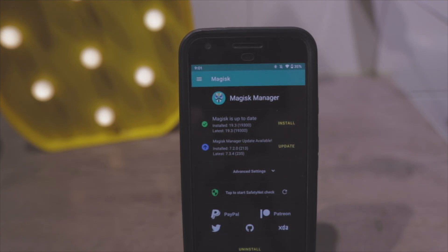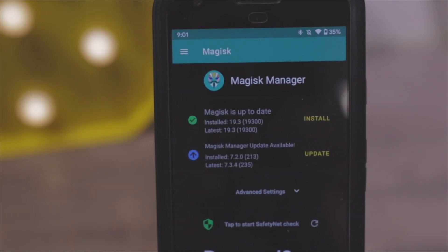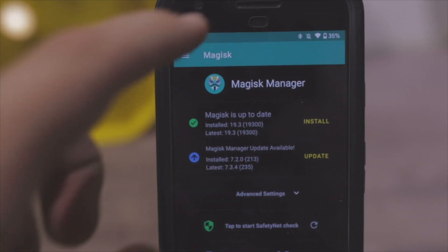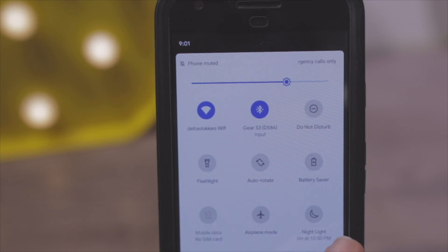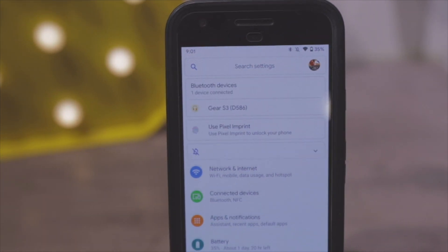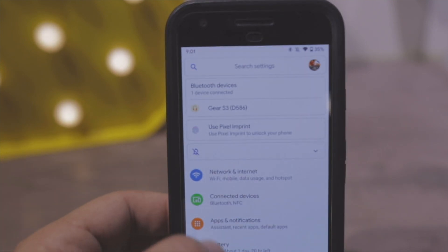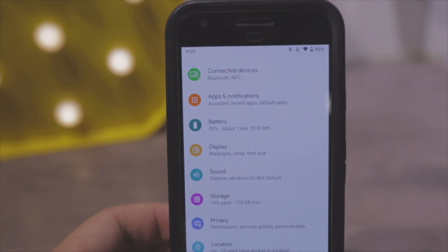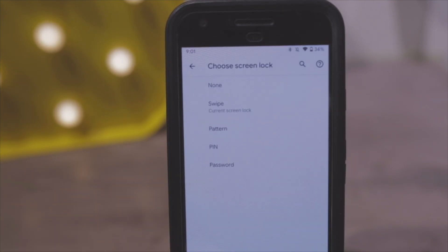The first thing you want to make sure of is you don't have a passcode on your phone. Go to Settings, scroll down until you see Security, click on Screen Lock and make sure it's set to Swipe.